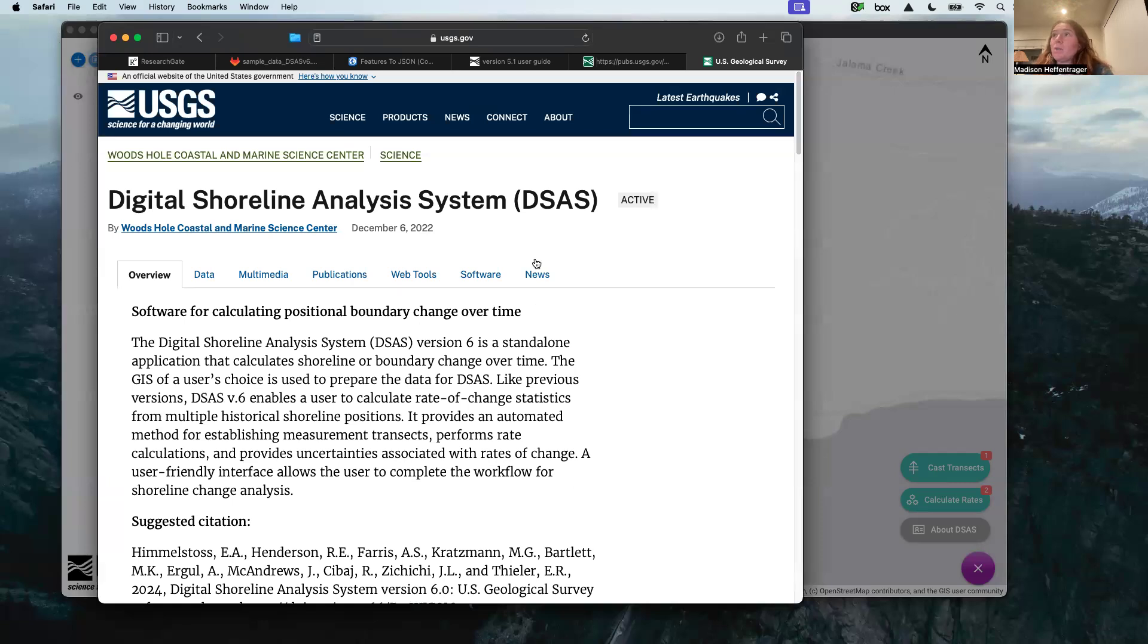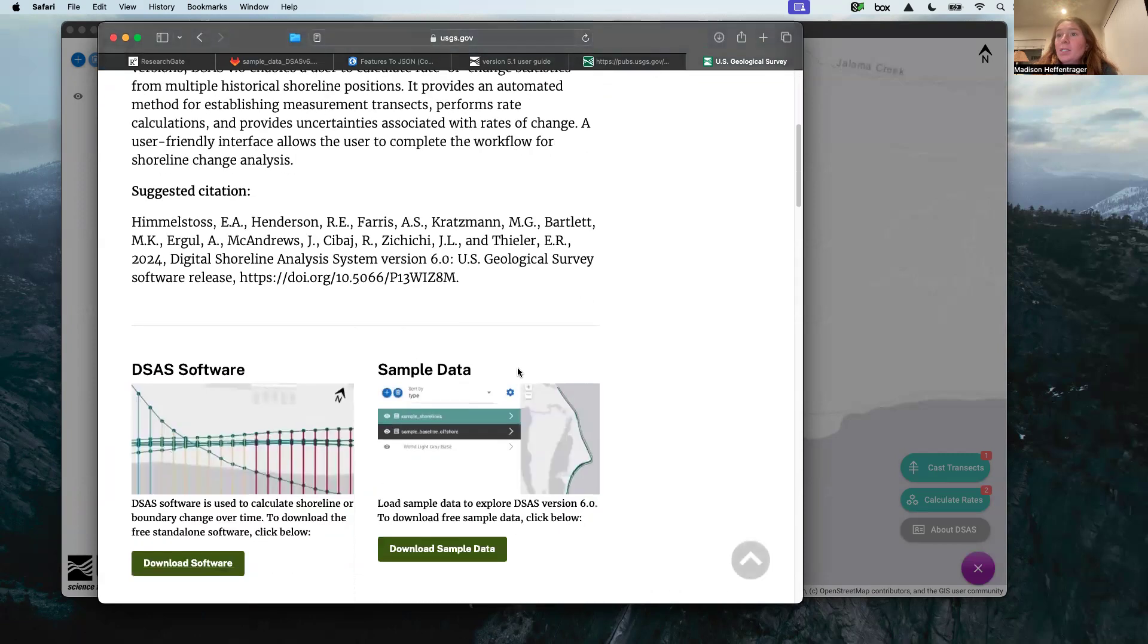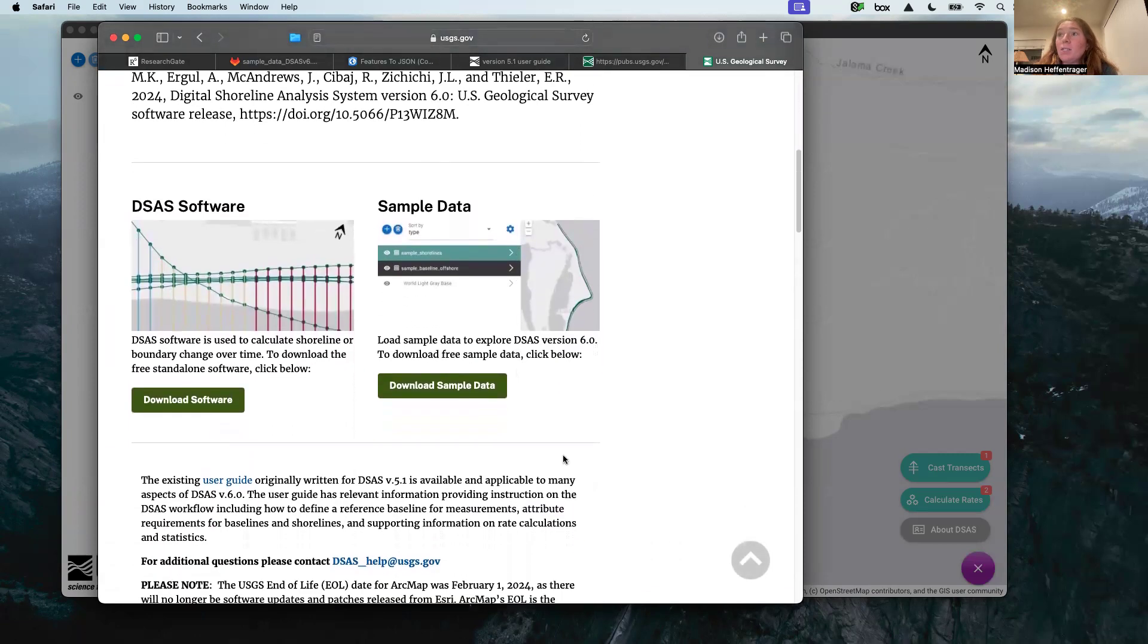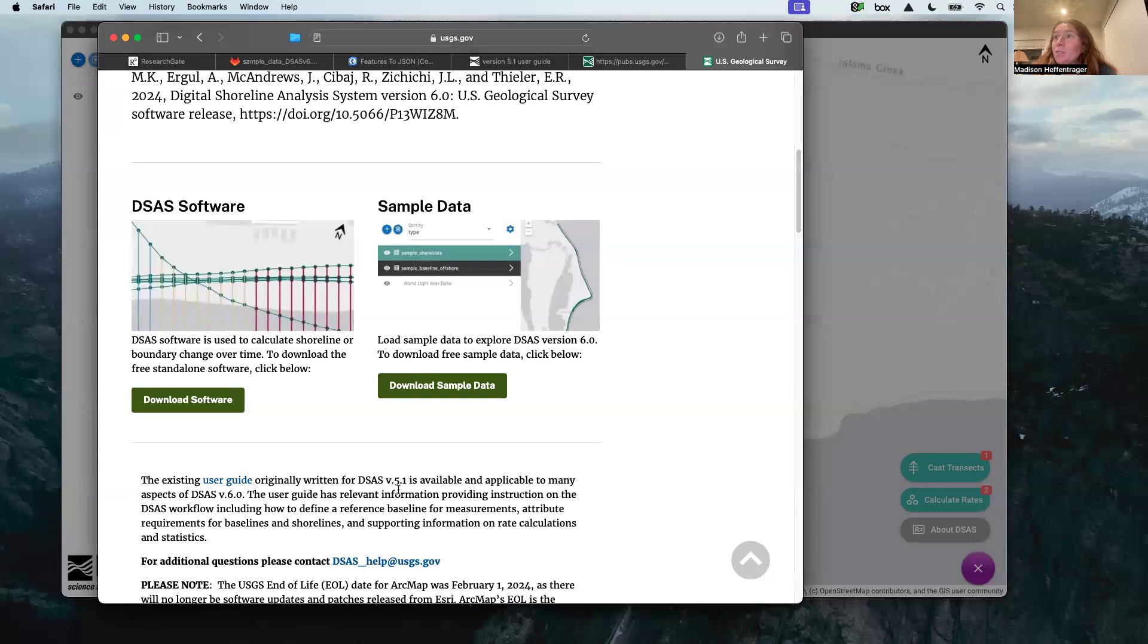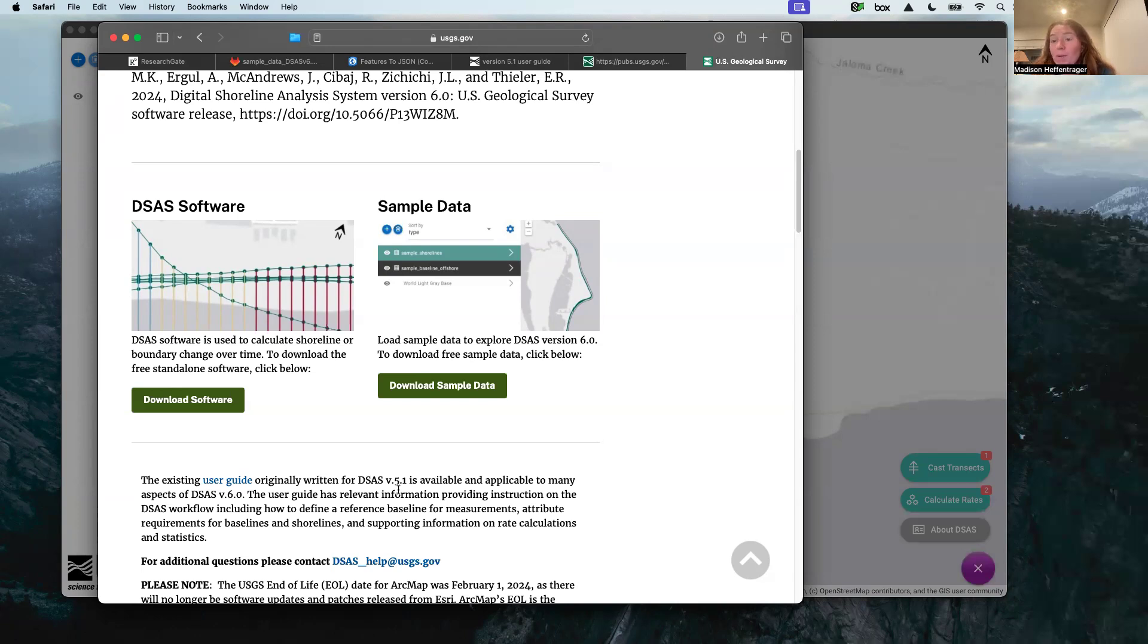They have a lot of great documentation. I'd highly recommend checking out this website if you do a Google search. You can see the Digital Shoreline Analysis System page. They just updated to version 6, and the main difference is that there's no integration with ArcMap because ESRI is moving away from ArcMap and focusing on ArcGIS Pro. This is now a standalone software.